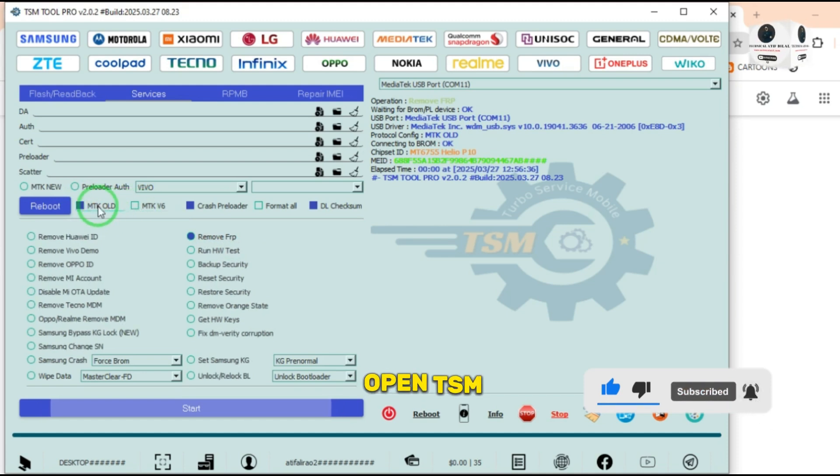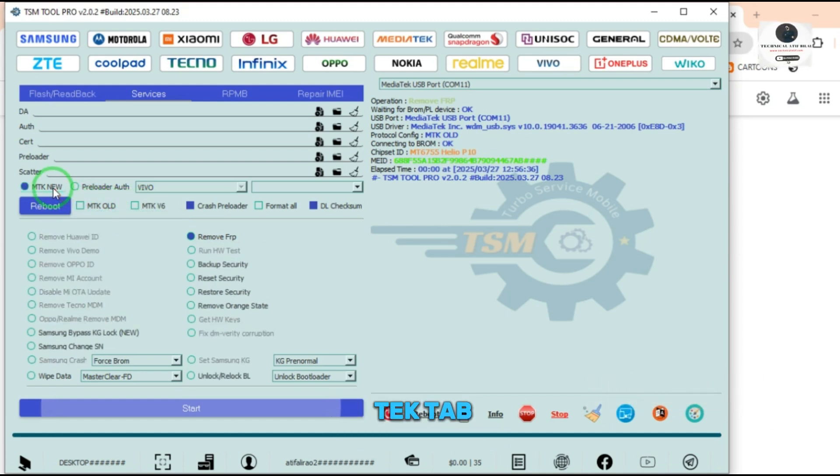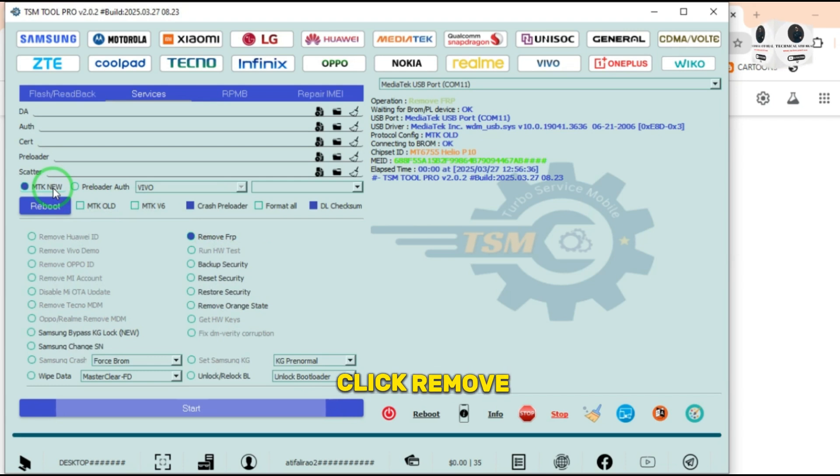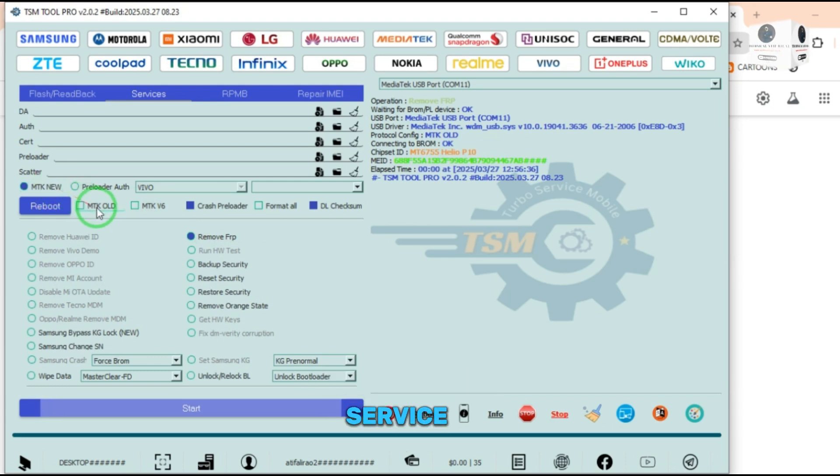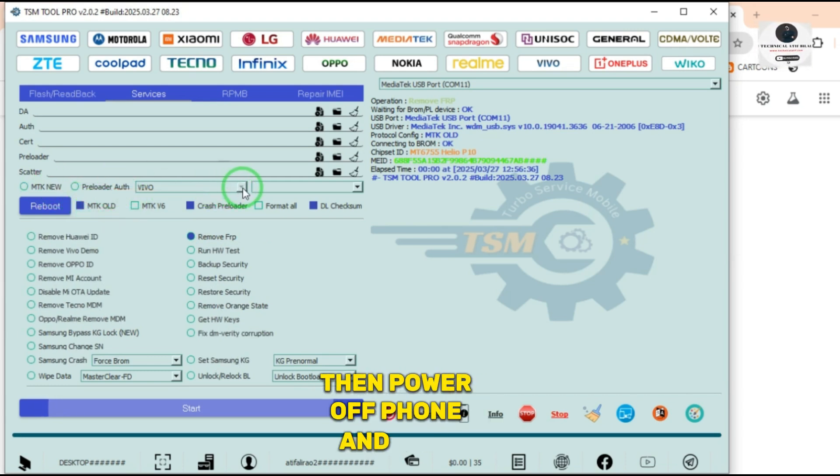Open TSM tool and select MediaTek tab. Click remove FRP in service tab. Then power off phone and connect with volume up down holding.